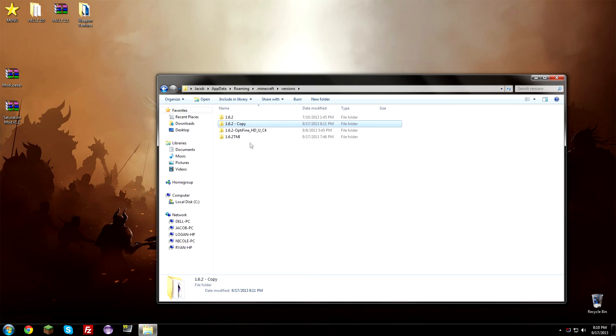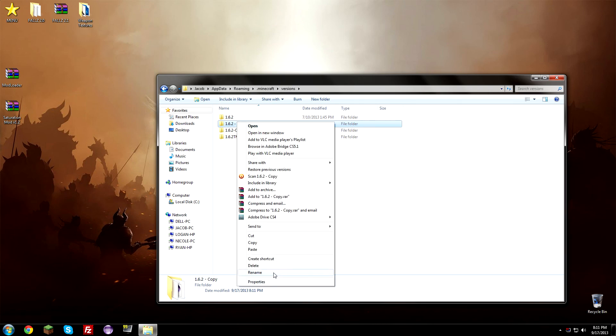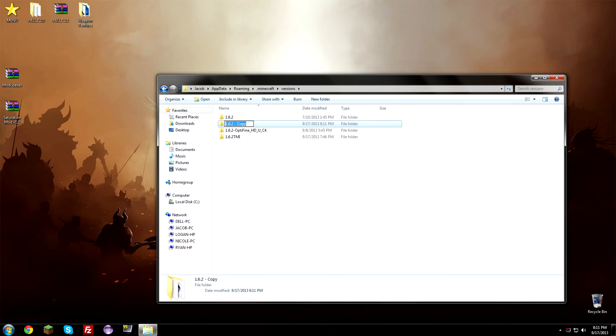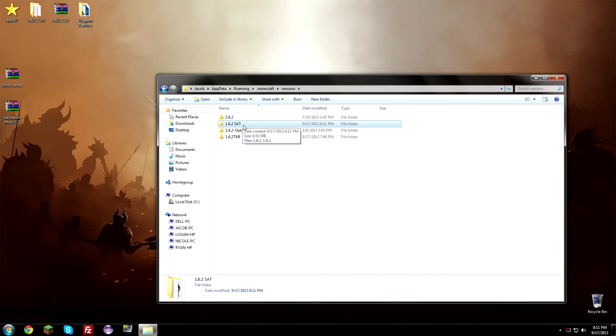And we're going to go ahead and rename this. You have to rename it. So make sure you right click and rename it. And we're just going to name it 1.6.2 capital letters SAT. So SAT is going to be the name of our version of Minecraft. So go ahead and open up that 1.6.2 SAT folder.